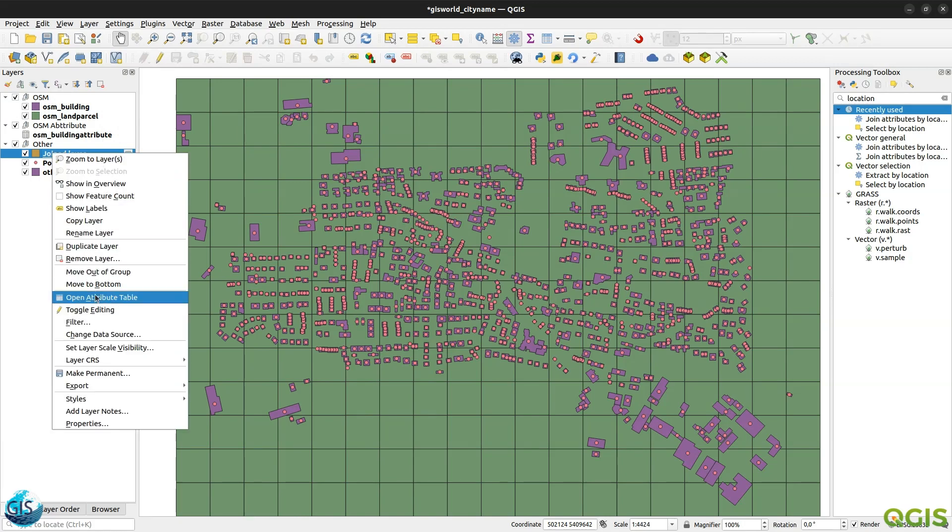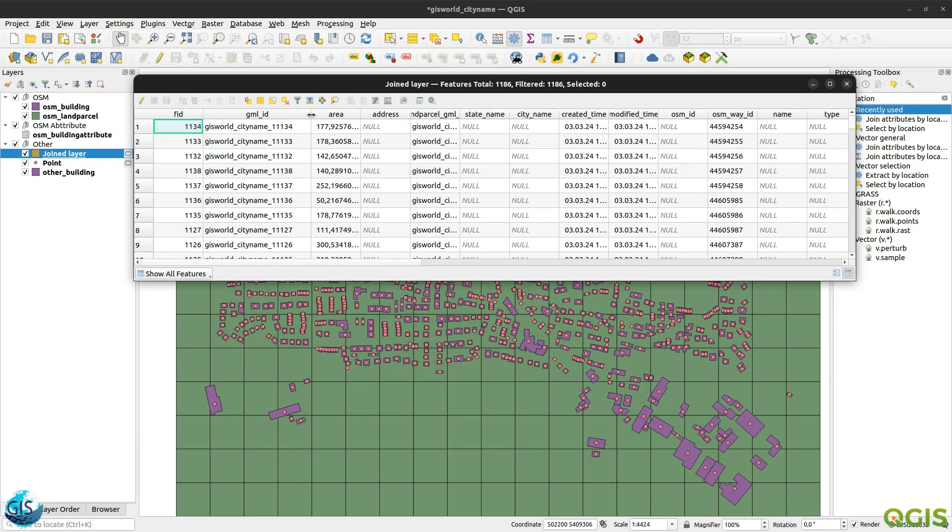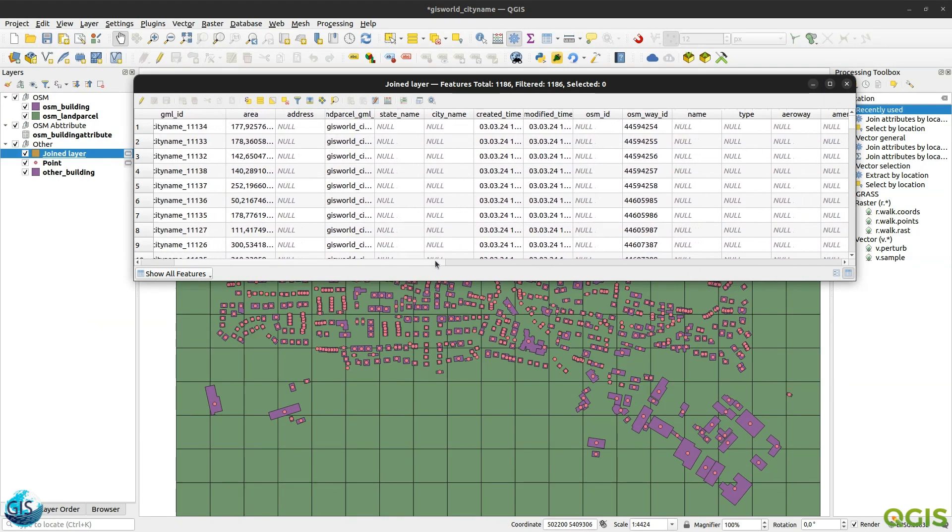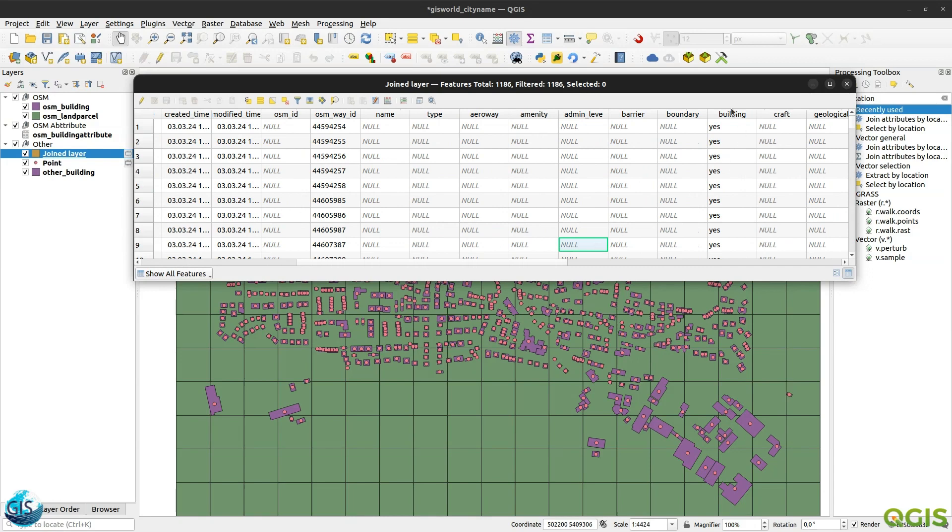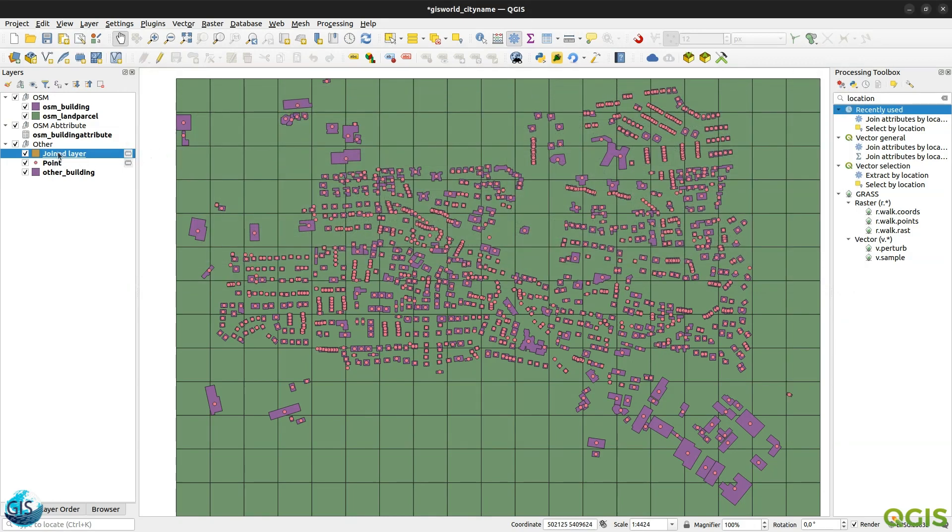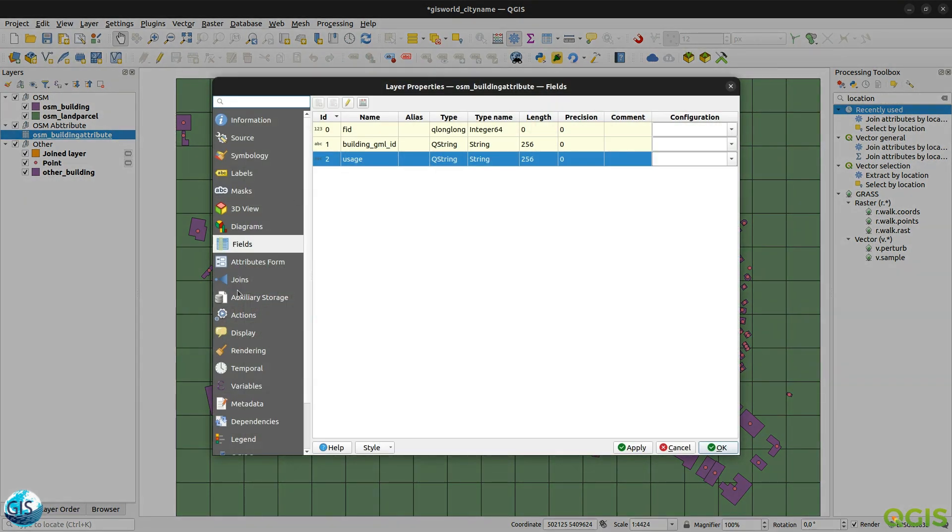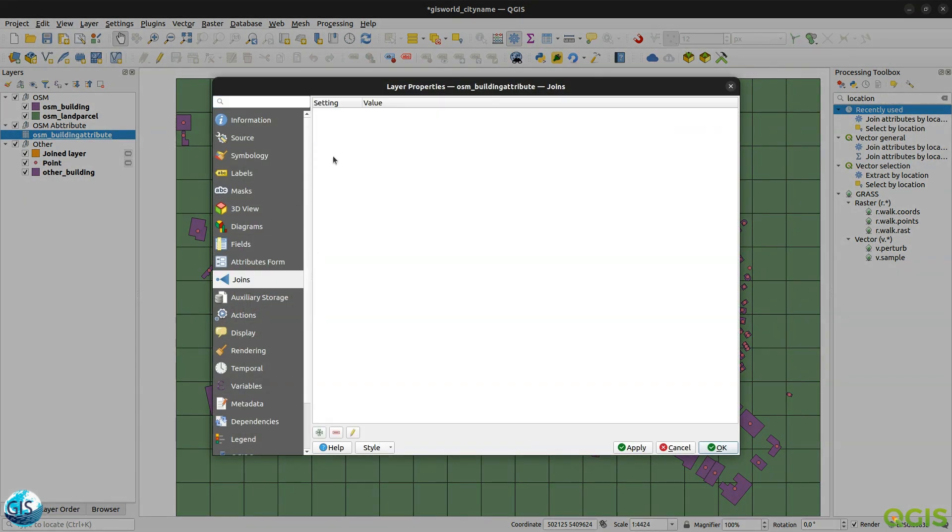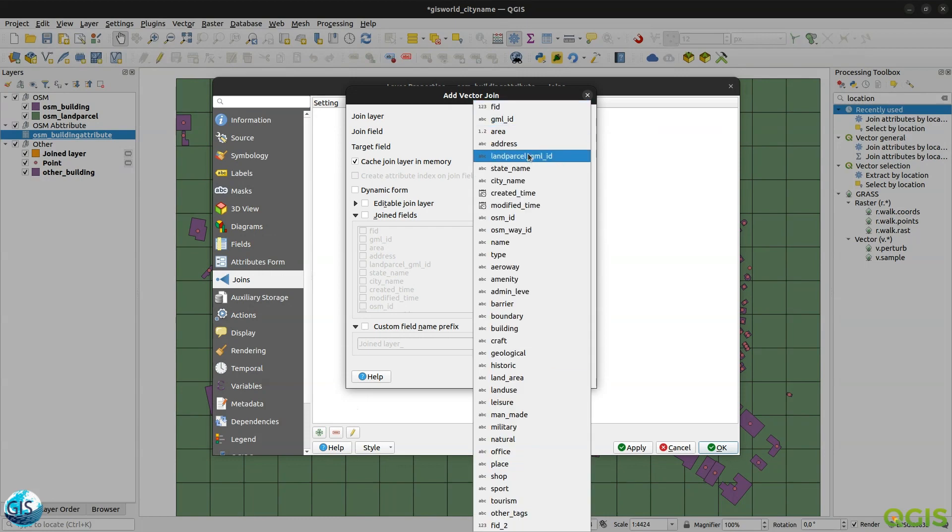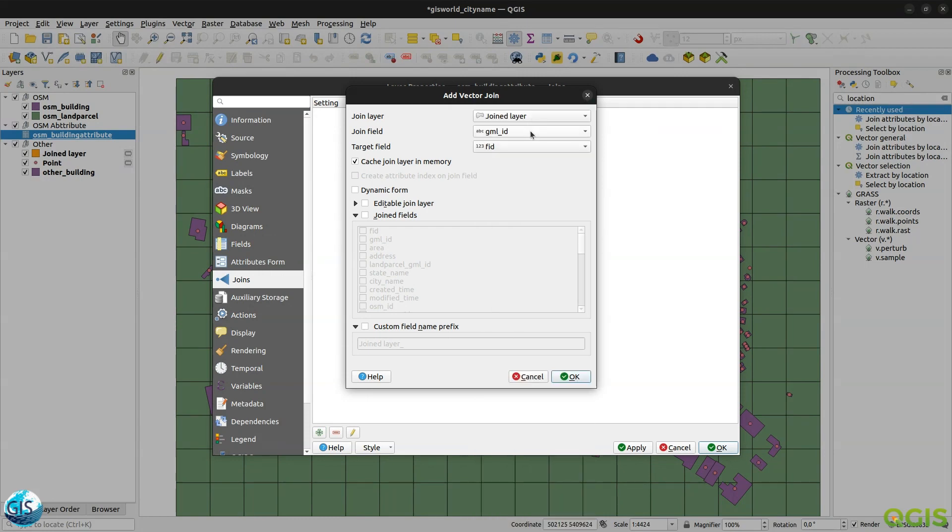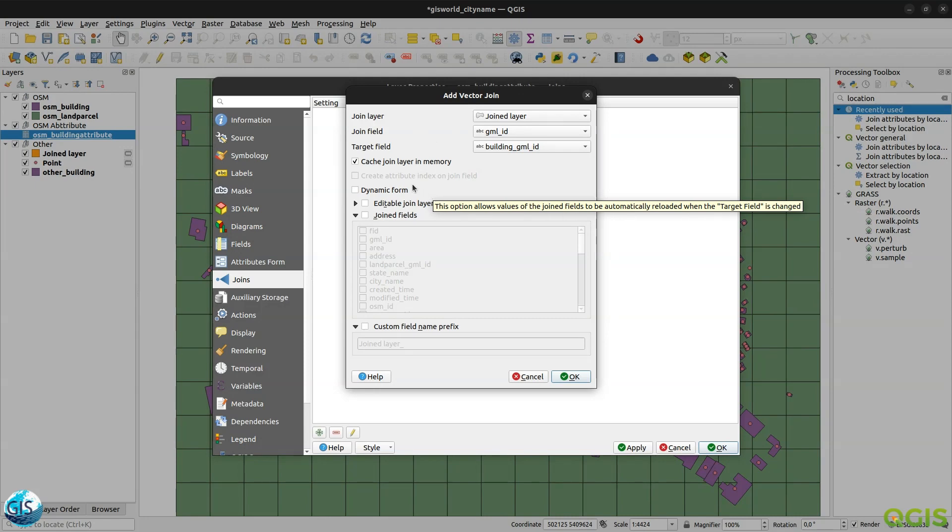So just now, maybe we can just check to be sure that everything is fine. So the building GML ID, it's perfect. And also building should have a value. Okay. Now it's very easy. Just we should go to the OSM. Then join. Just open it. With the joint layer. GML ID. Building. You see that now it's meaningful. Now it is, now with this type of naming. For everyone. And it doesn't matter. It is, you are working in a big project.